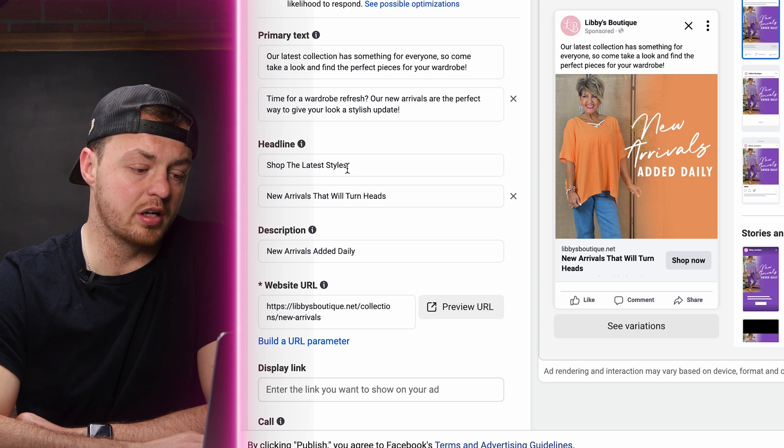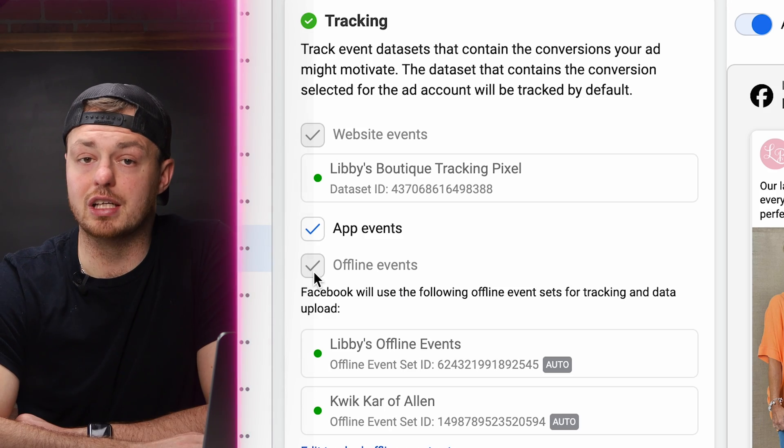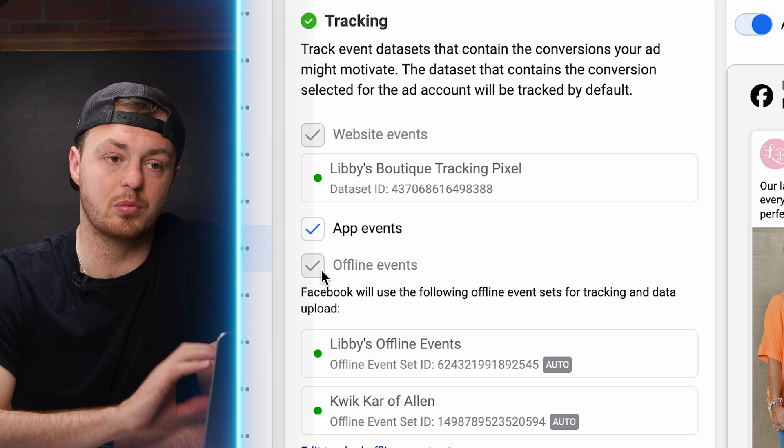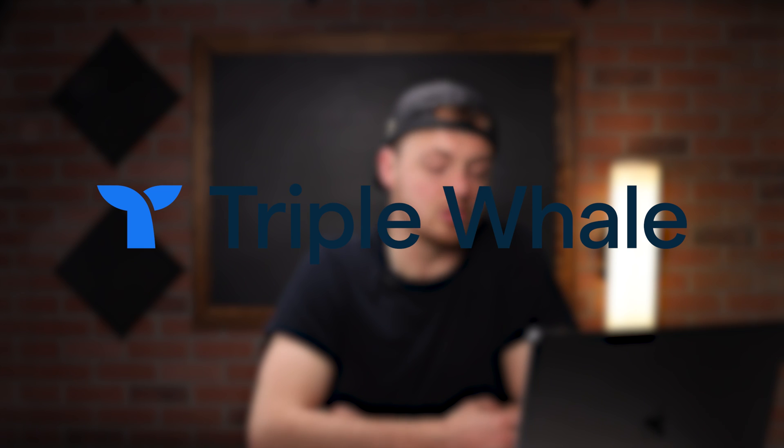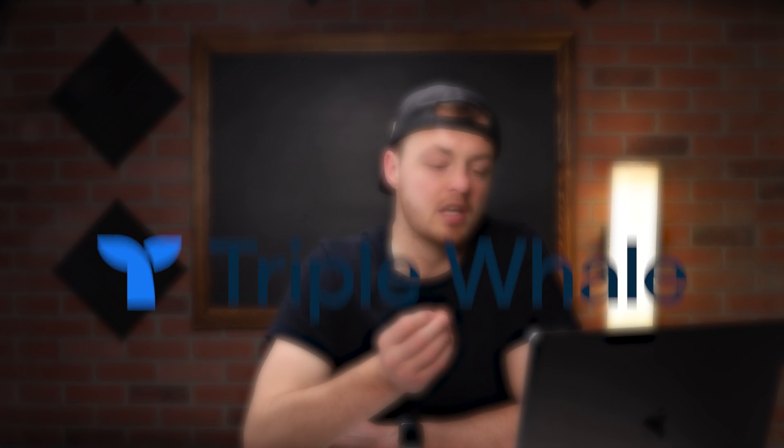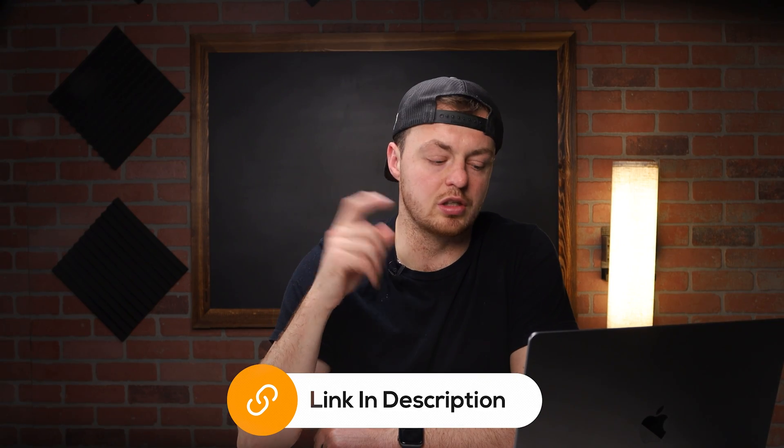Make sure website events are turned on. For app events, we use Commentsold for this brand, so if you have Commentsold, make sure you turn on your app events. Offline events are no longer needed because they closed their brick-and-mortar — they went from brick-and-mortar to online, grew, went to a bigger store, then sold it and went strictly online, making more revenue than ever with less overhead. For UTM parameters — if you're spending over $100 a day, use something like Triple Whale to track all numbers accurately, since Facebook is only about 50-80% accurate.